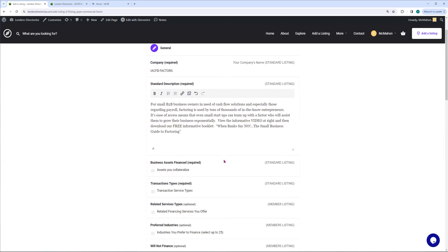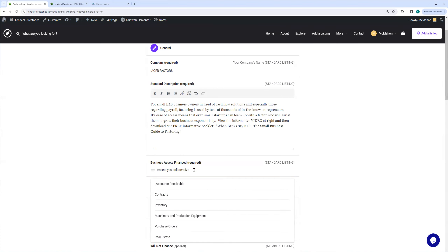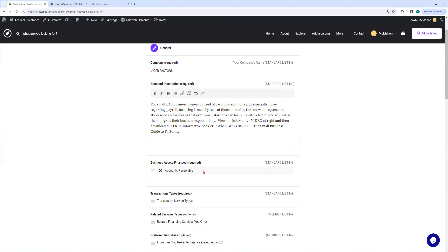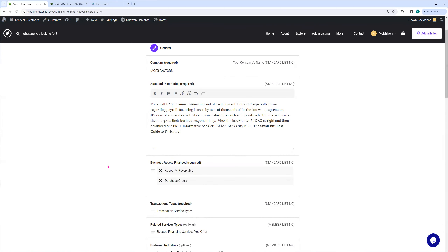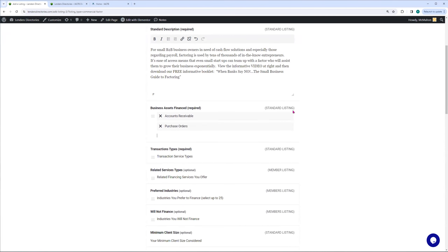Next is business assets financed. Some business owners and some brokers basically really don't know what factoring is — they say, if I'm going to go to a factor, what are they going to give me? The business assets that are financed for most factors are accounts receivable, but there are some factors that do other things. For example, if you do purchase orders, you might want to add that in there. So those are the business assets financed by our fictitious company, IACFB Factors. That was a standard listing component.